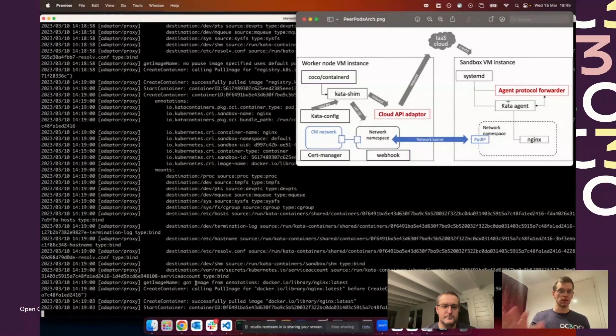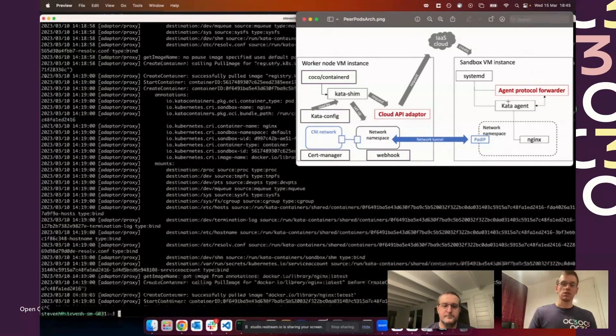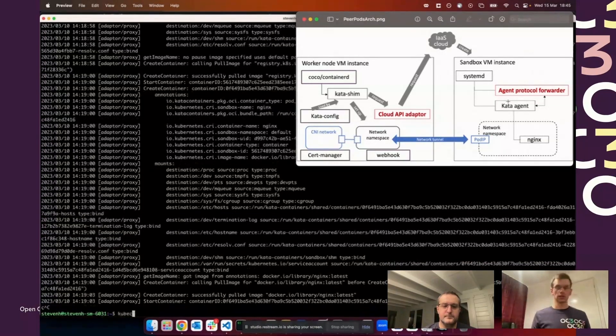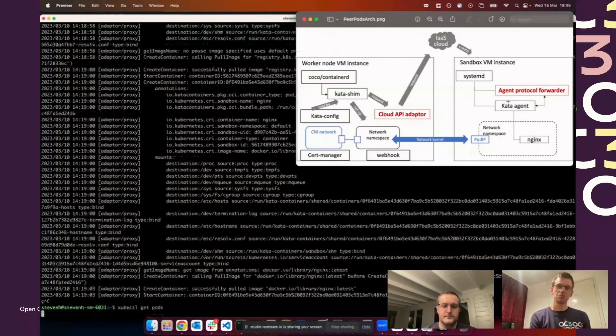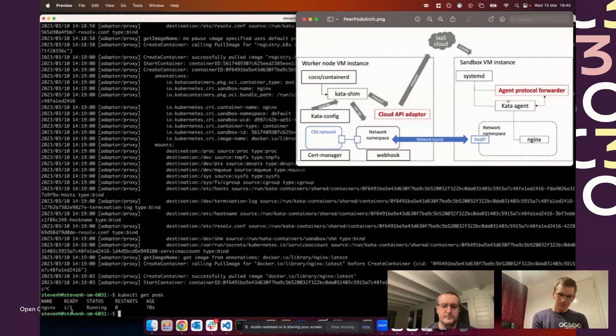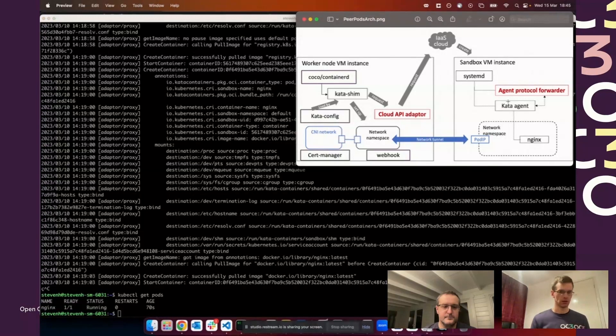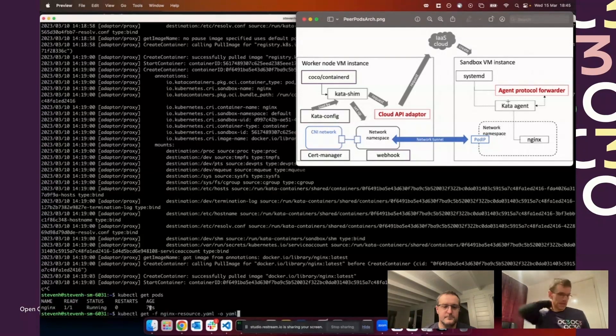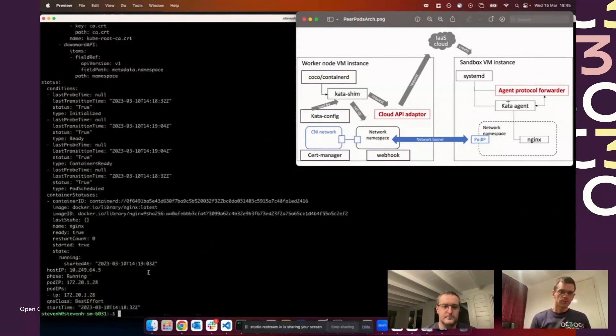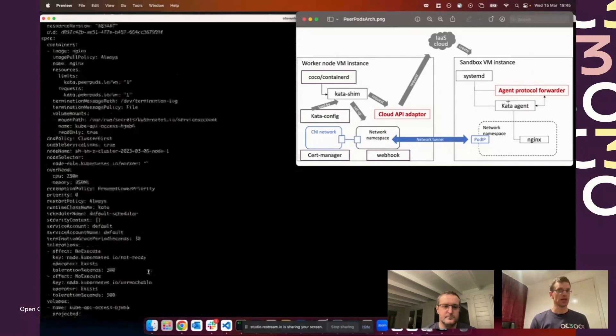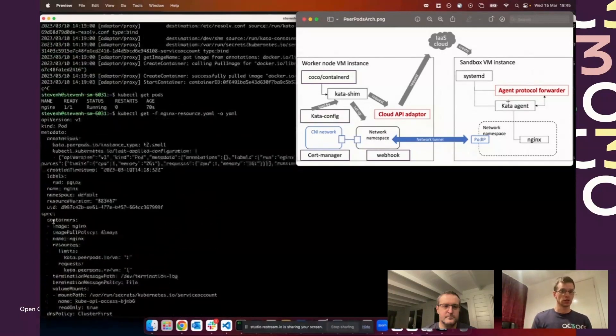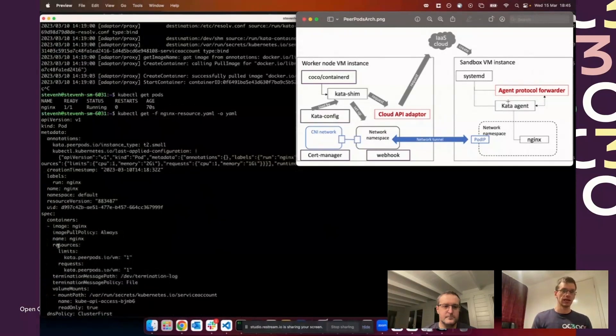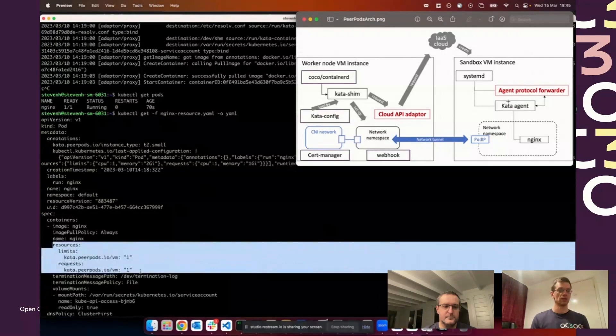We've pulled down the image and the container started. Its performance isn't lightning fast but it started much quicker than I could talk about it. You can see the nginx pod is running here, so it's up and looks like normal. If we look at the resource now, you can see one of the changes we've made here.